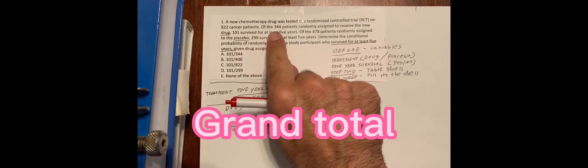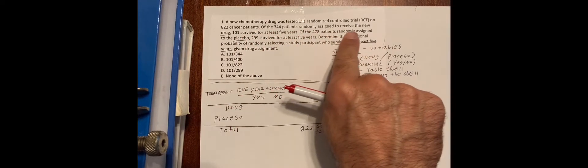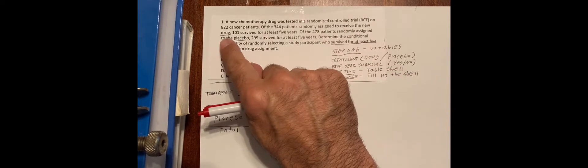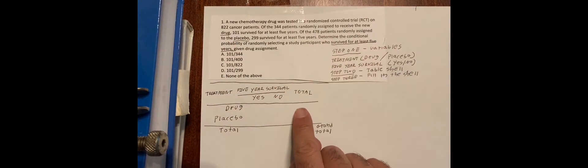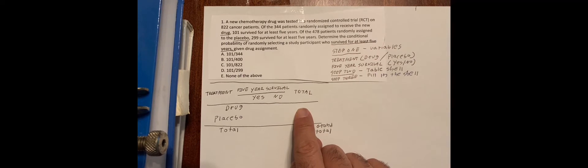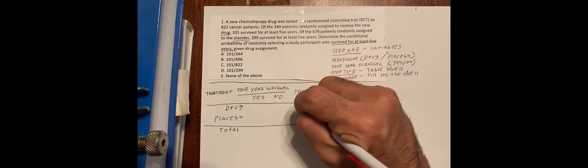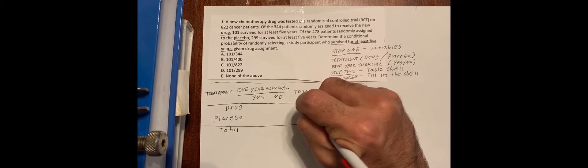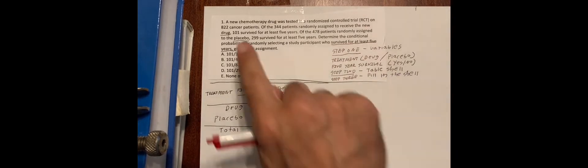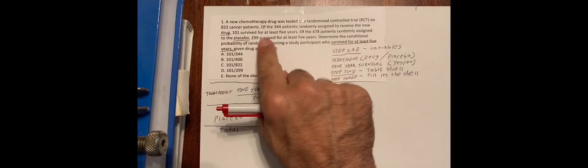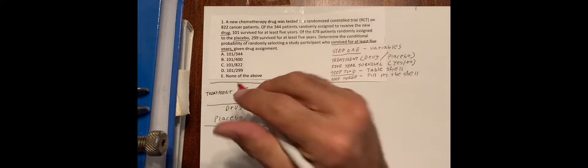A new chemotherapy drug was tested in an RCT on 822 cancer patients. That goes here. And this is called the grand total. Of the 344 patients randomly assigned to receive the new drug, so that's the total number of patients we put that here, 344. 101 survived for at least five years.